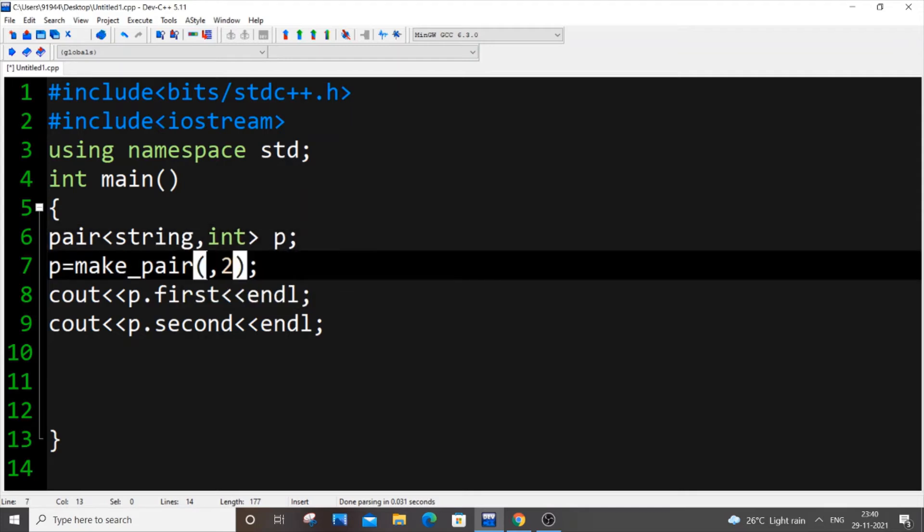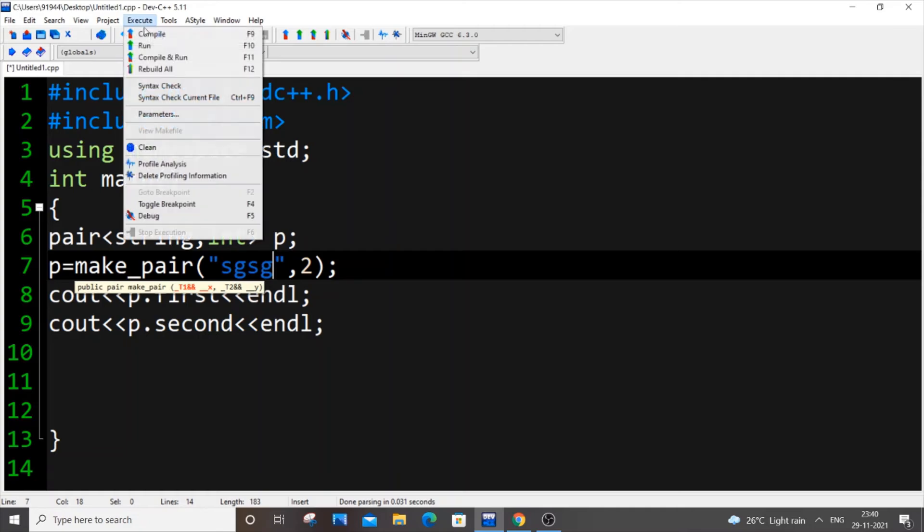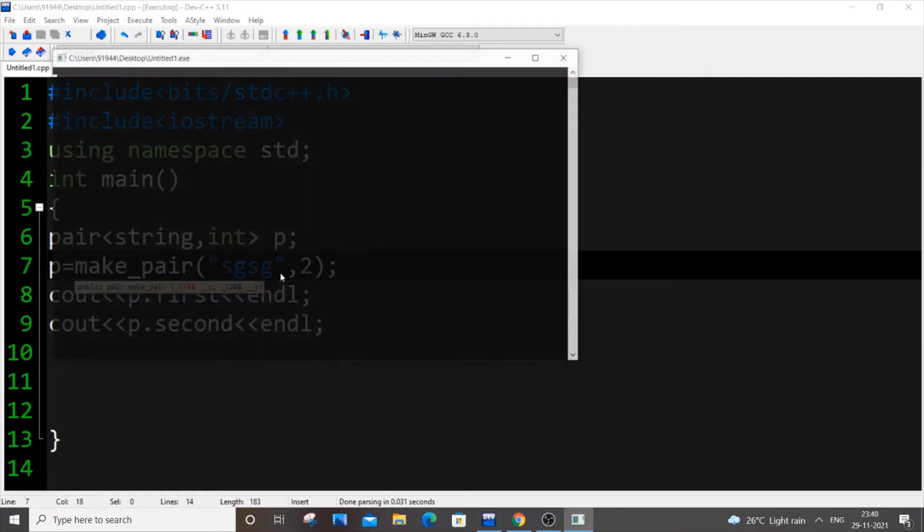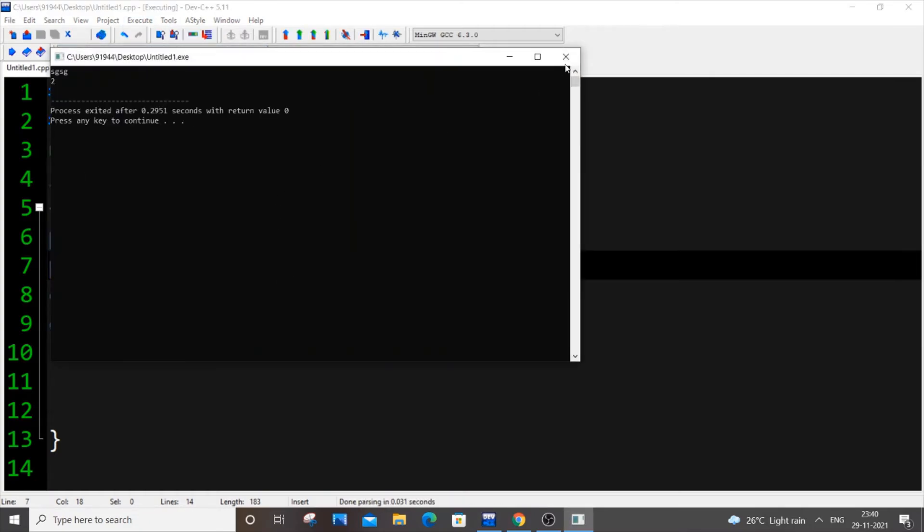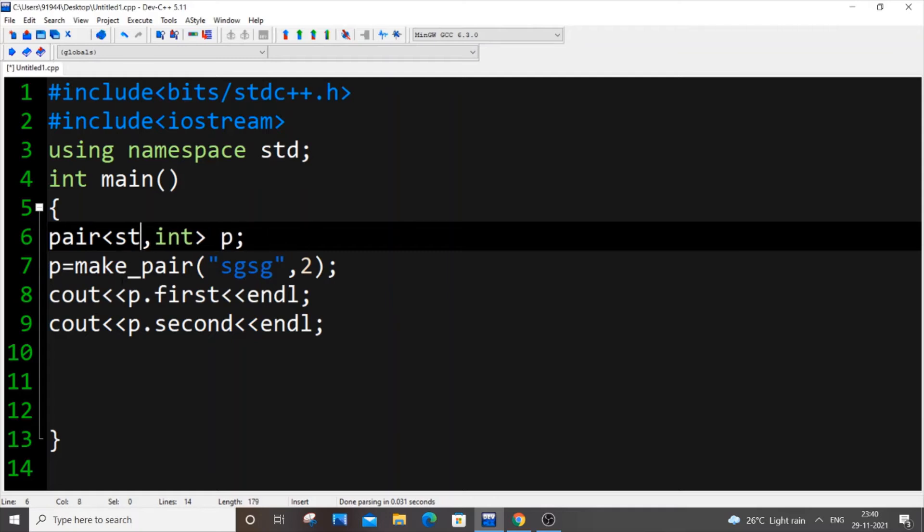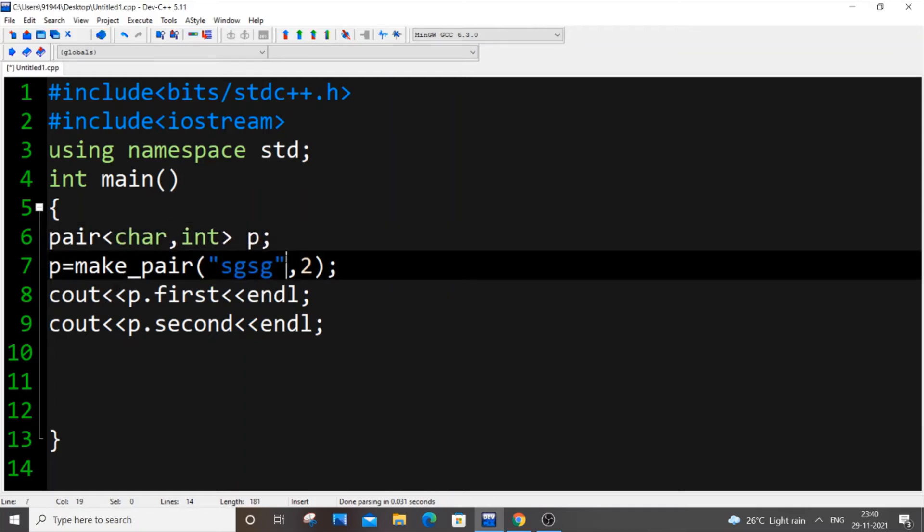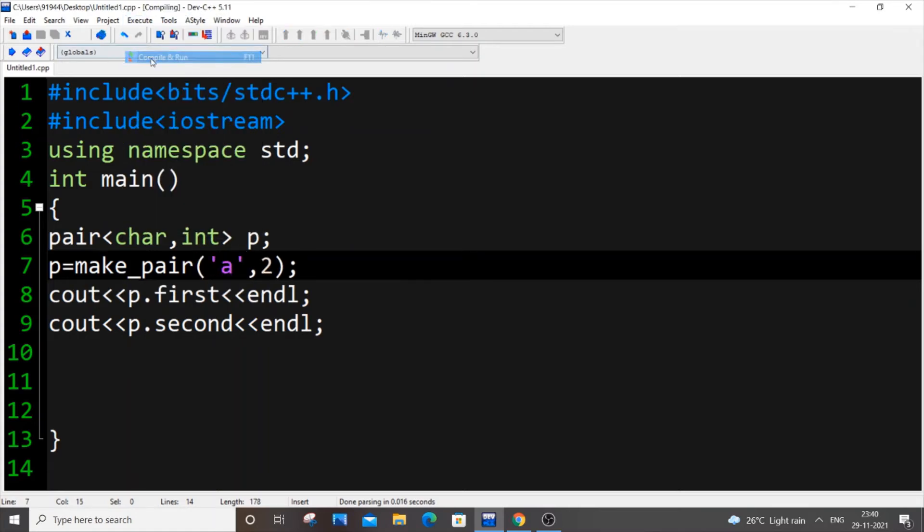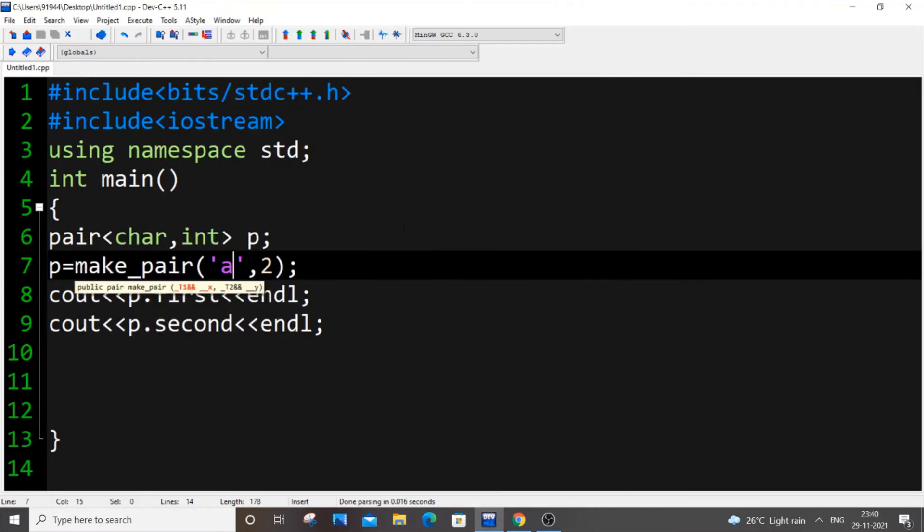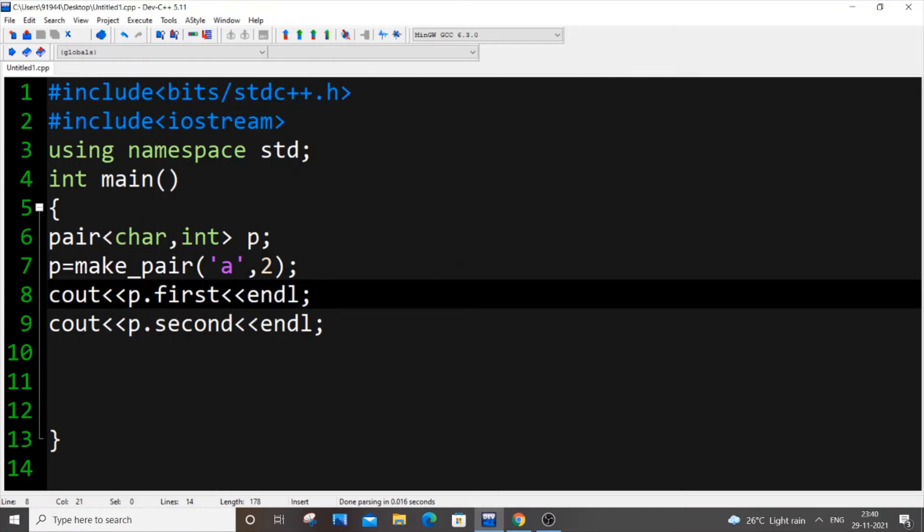I forgot to tell you - you can also have a string over here. In case you're doing string you need to pass within double quotes, and if it's of a character type you need to do within single quotes. These are some basic stuff.